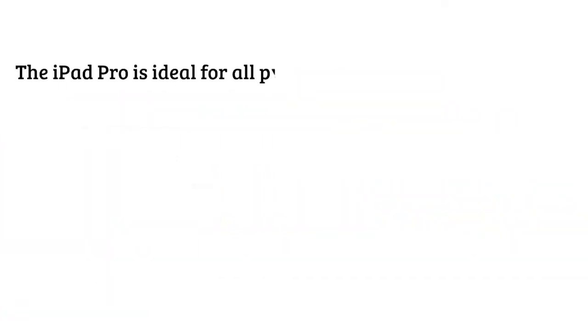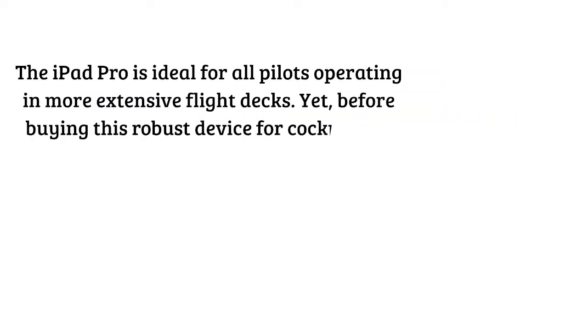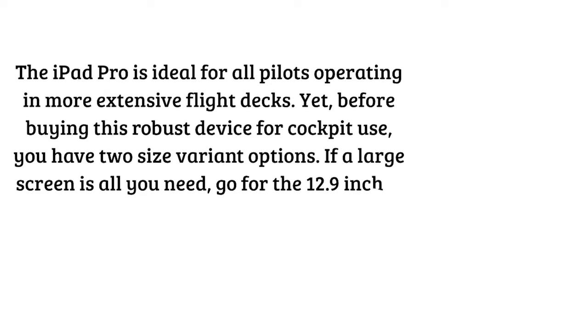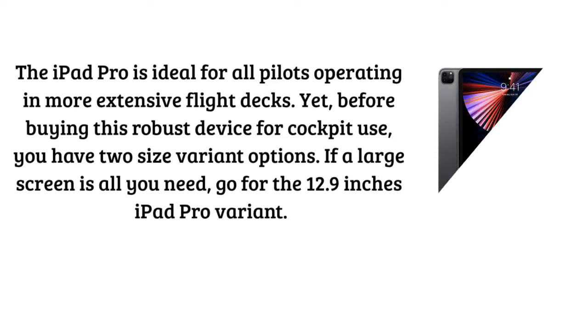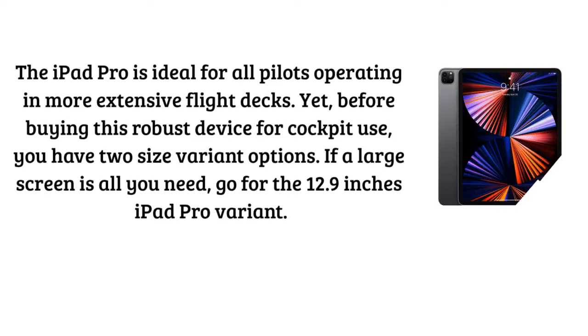The iPad Pro is ideal for all pilots operating in more extensive flight decks. Yet before buying this robust device for cockpit use, you have two size variant options. If a large screen is all you need, go for the 12.9 inches iPad Pro variant.